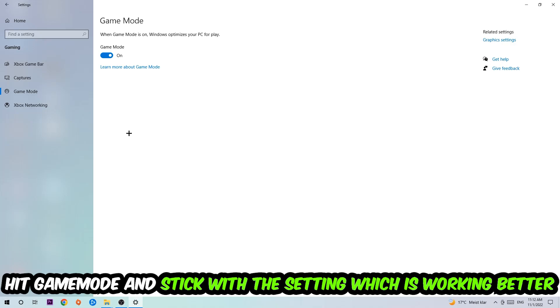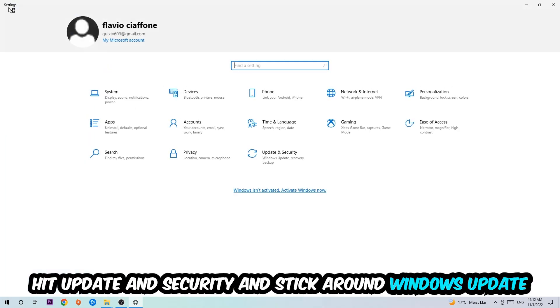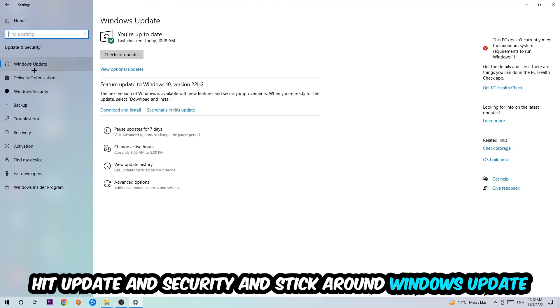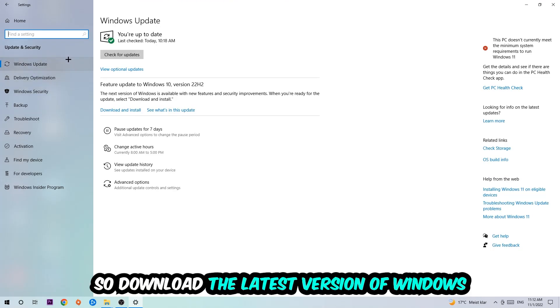Go back once and hit Update and Security. I want you to stick around Windows Update to download the latest version of Windows.